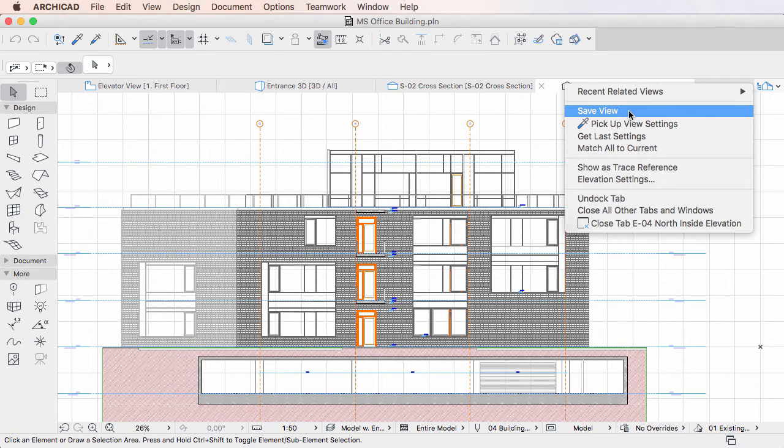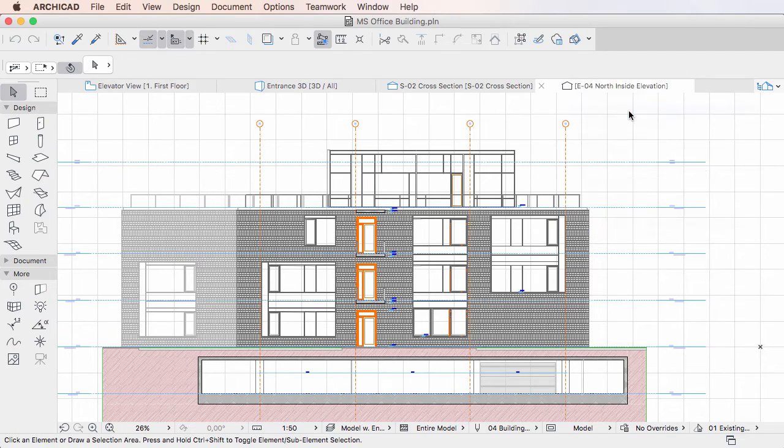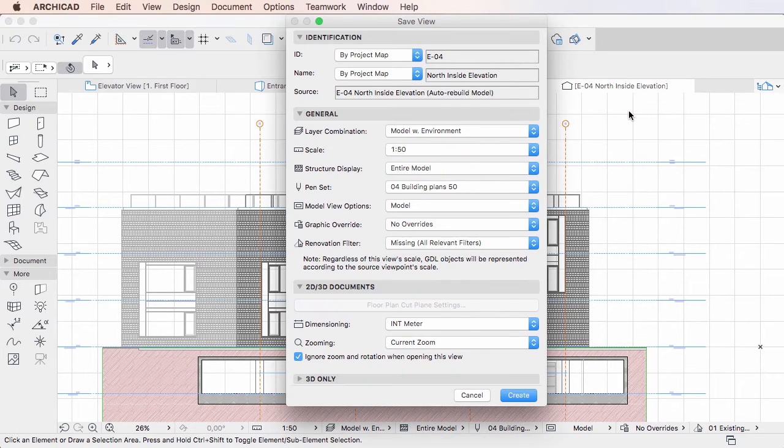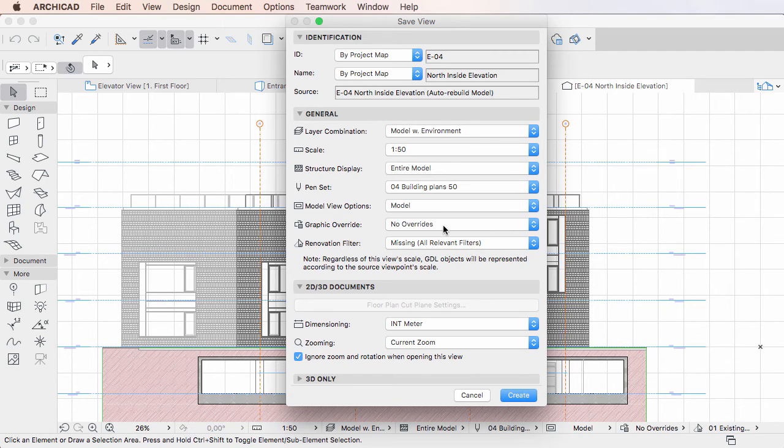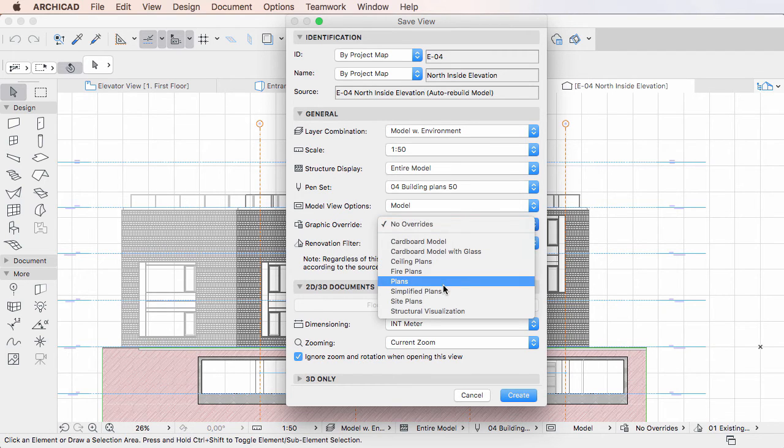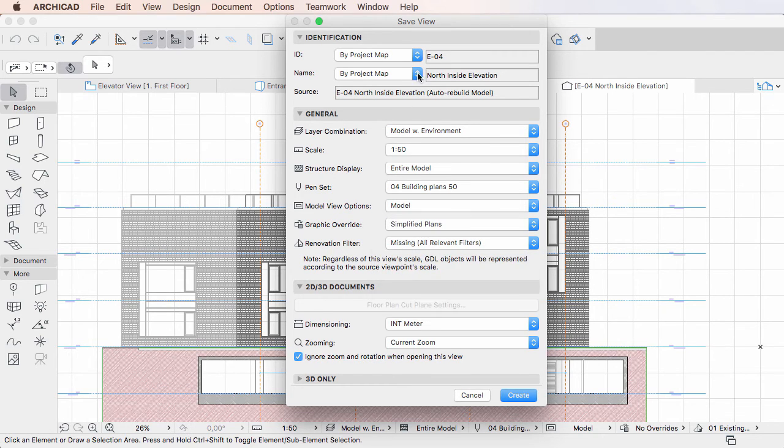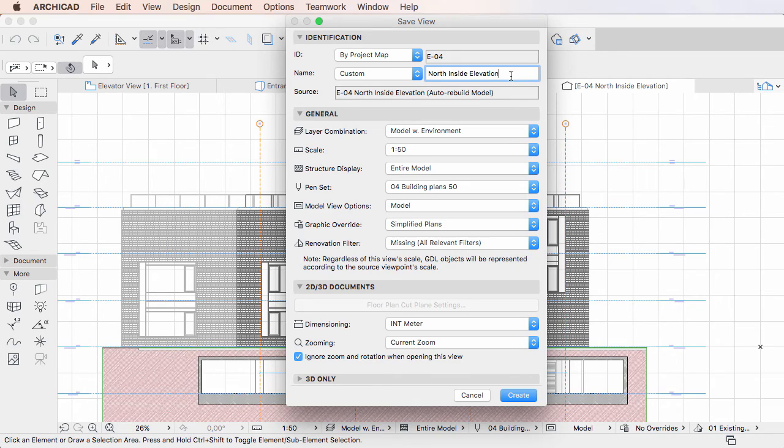Activating it will display the Save View dialog in which you can specify the ID, name and other settings you wish the view to be saved with. Then, click the Create button to create the view.